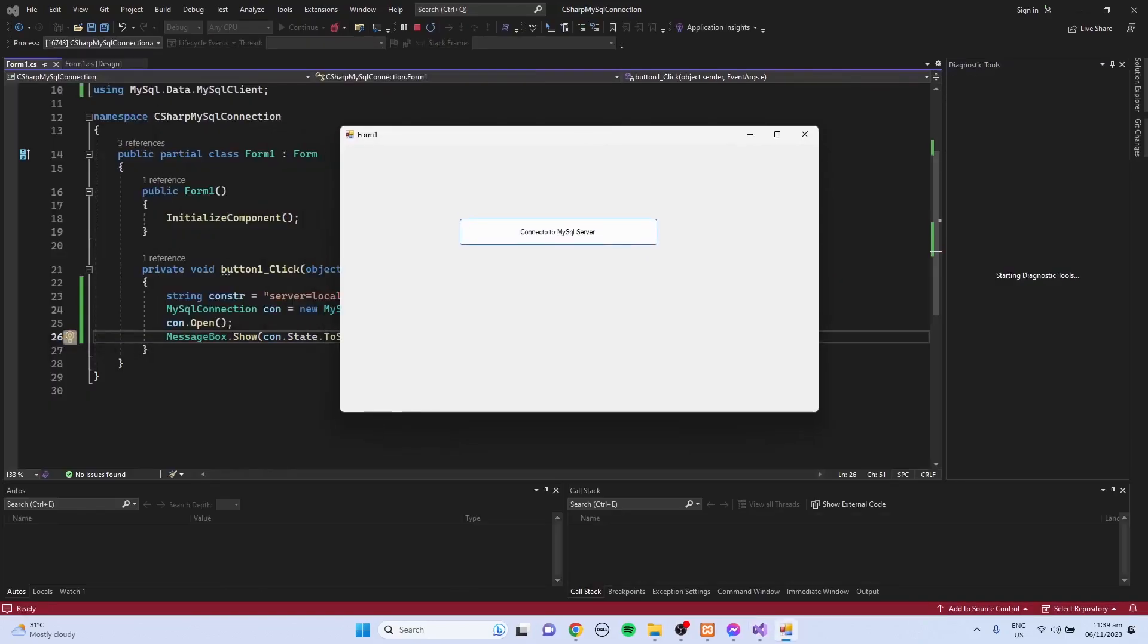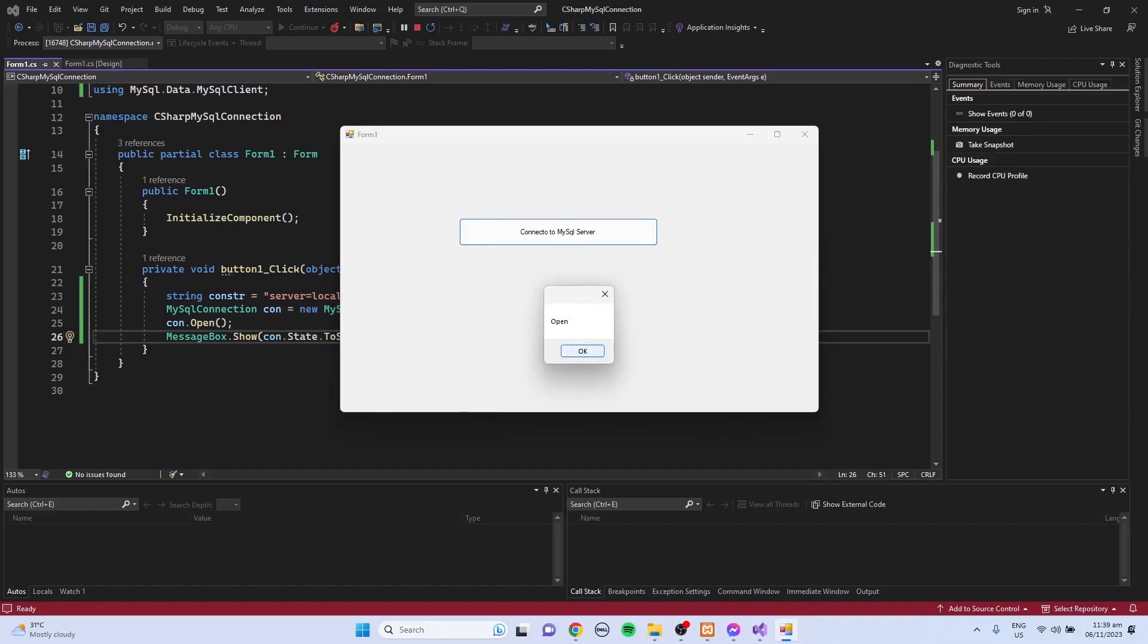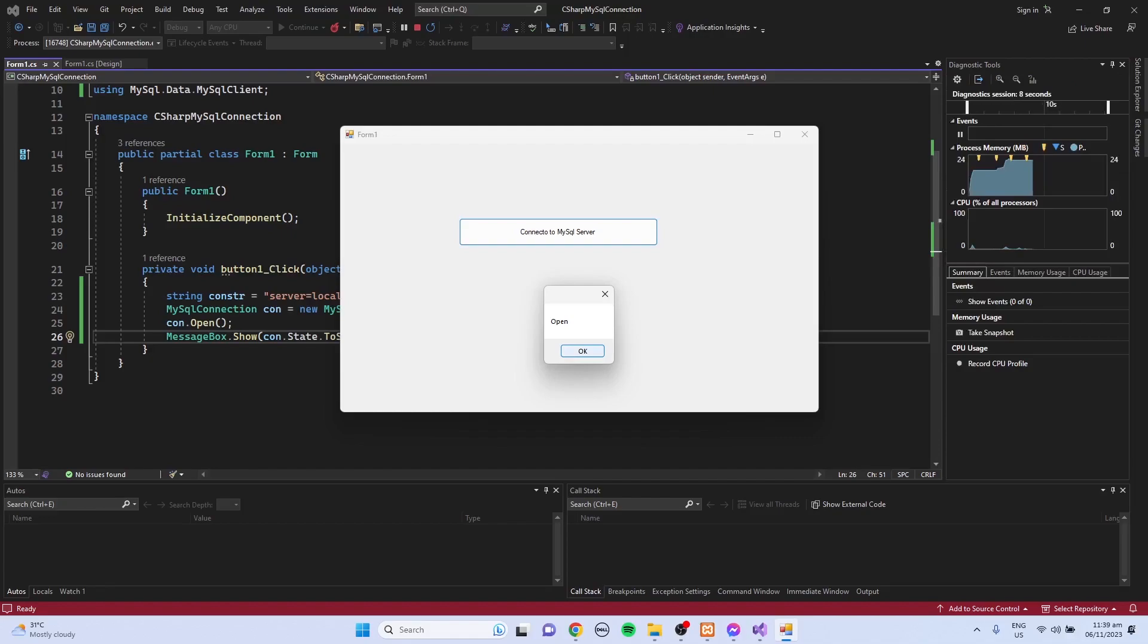Click the connect to MySQL server. So the state is open, it means that I'm able to connect with the SQL server.